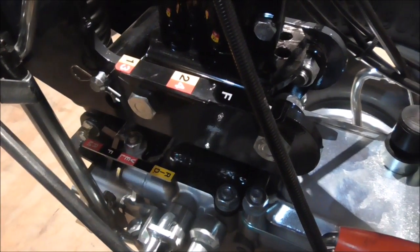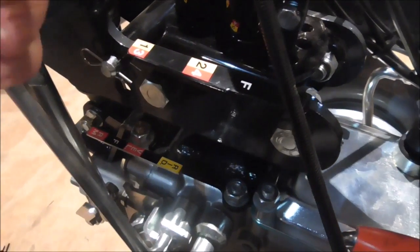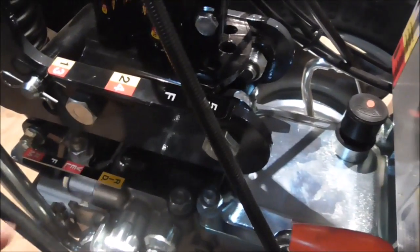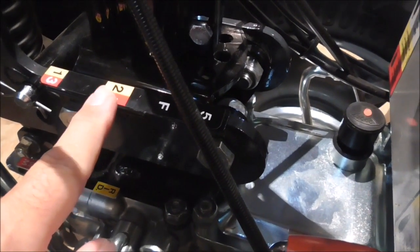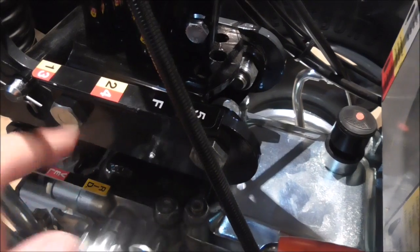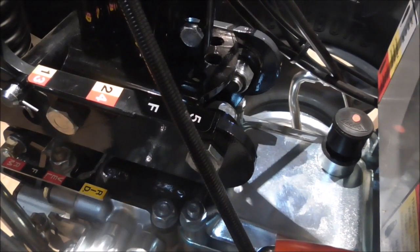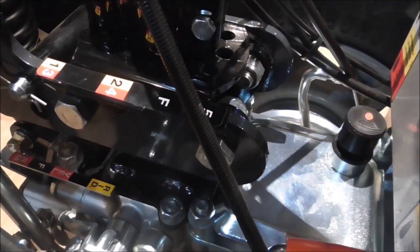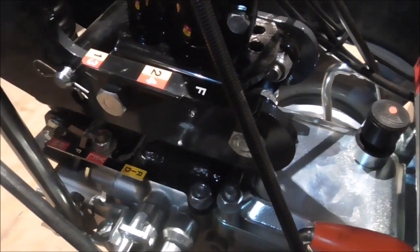And then we can shift and then access this position over here. Okay? So two different speeds in forward position.